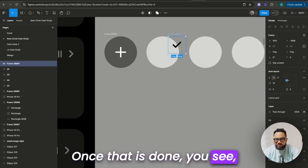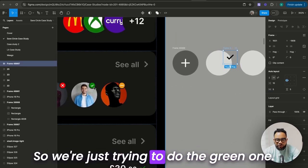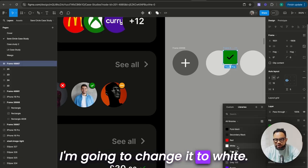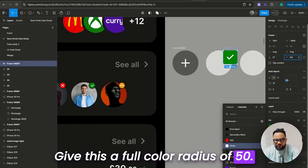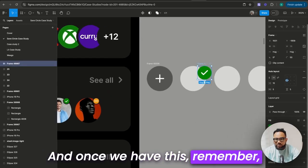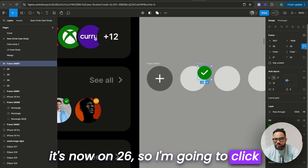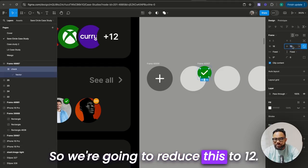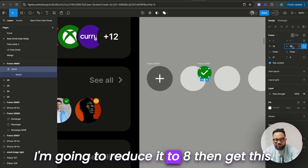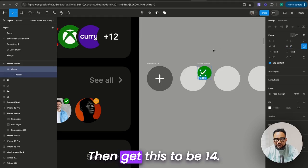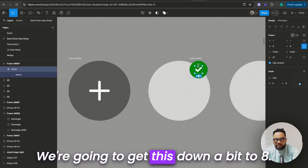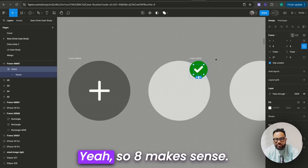So I'm now going to add auto layout, then add 5 here and add 5 here. Once that is done, this is actually going to be big — so we're just trying to do the green one. I'm going to set this to green and black, then change it to white. Give this a full corner radius of 50. Remember it's now on 26, so I'm going to click on this again and reduce it to 12. This is not actually reducing, so we're going to reduce it to 12, then 8. Make it 10, then get this to be 14. 14 doesn't give us what we want, so we're going to get this down to 8.